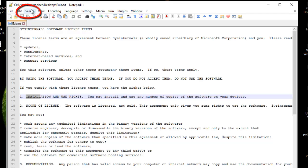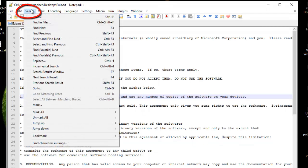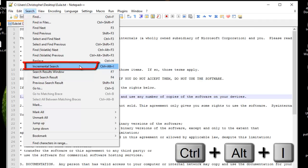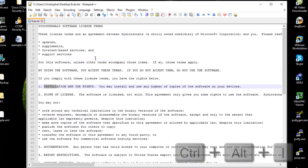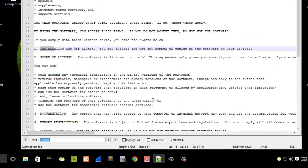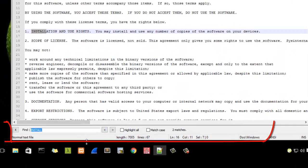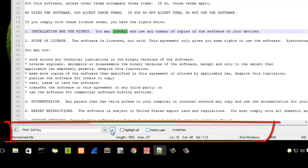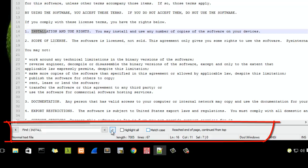To do that, you go to your Search menu, then you choose Incremental Search, or you can hit the Ctrl+Alt+I key shortcut. As you can see now, a new status bar appears at the bottom of Notepad++, where you can directly input your keywords. For example, here I can put the keyword 'install'. I can go to the next or I can go to the previous occurrence.